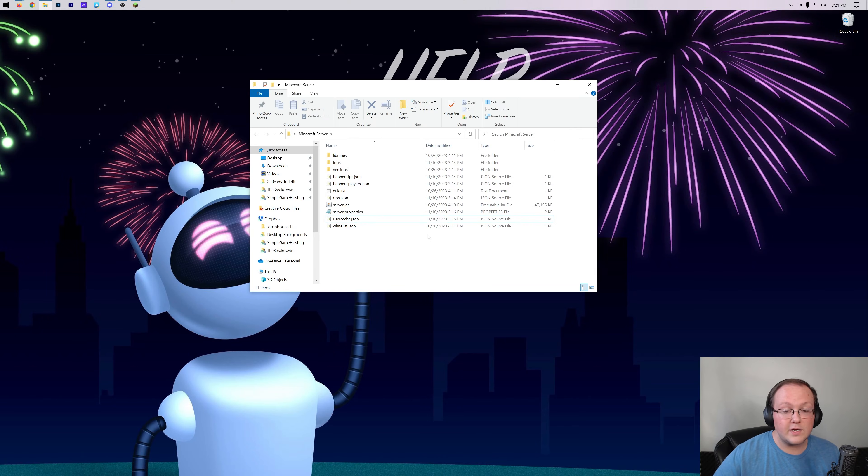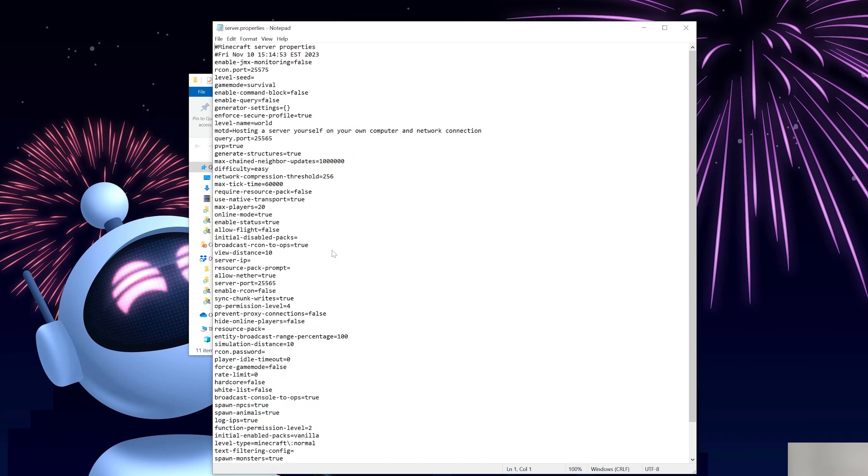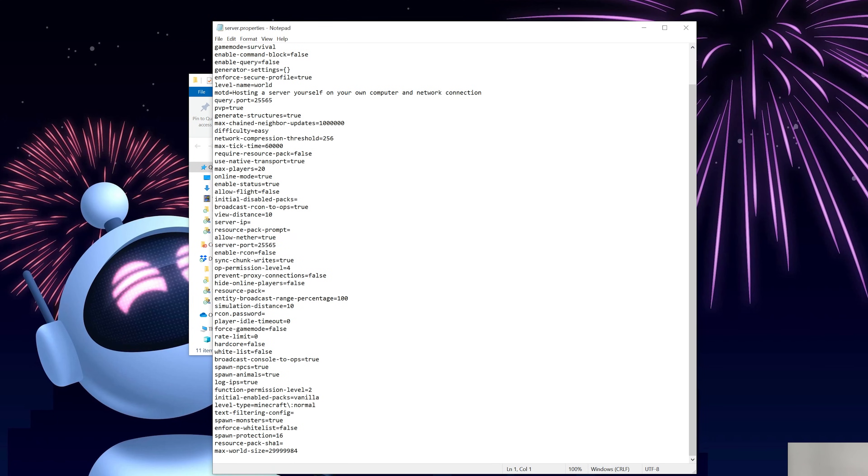Nevertheless, once you've got your server set up, go ahead and open up the server directory and locate the server.properties file. In here you then want to find the hardcore setting. You can edit this with just notepad like I'm doing or a text editor of any kind, it's up to you.